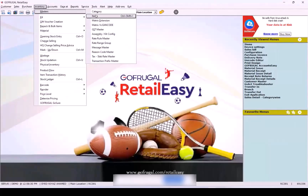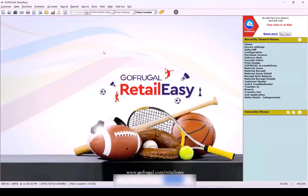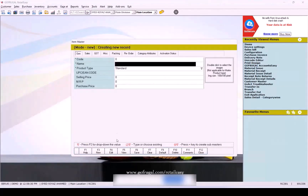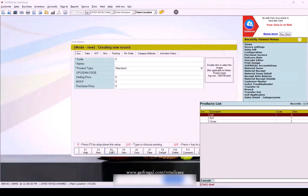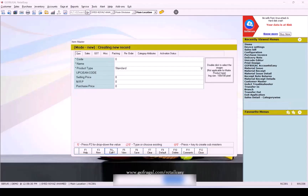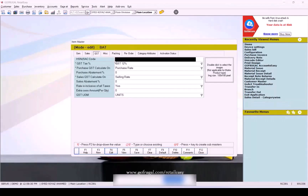Press the Edit function key. From the LOV (List of Values), choose the item that needs a tax update. Press Enter to load the selected item in the Item Master screen.